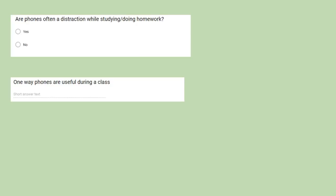Question 10: One way phones are useful during class, which required you to put a short answer. However, most responses went against the one way they are useful and gave more than one reason.